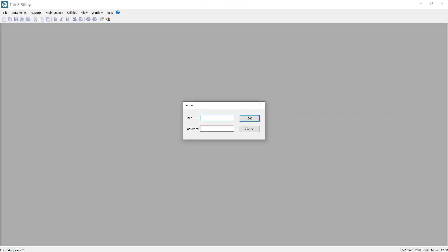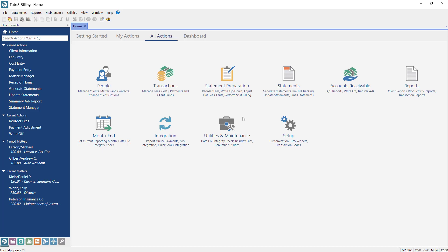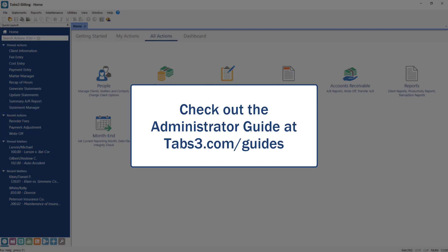Once you've opened any Tabs3 software application, you'll be prompted to log in using a username and a password. If you're configuring the Tabs3 software for the first time, see the administrator guide for assistance on setting up logins and to learn more about the software.